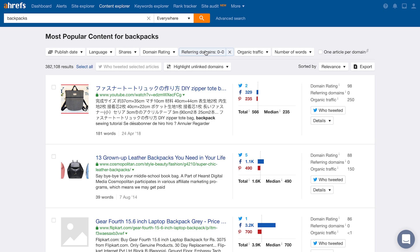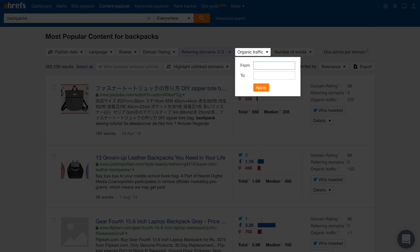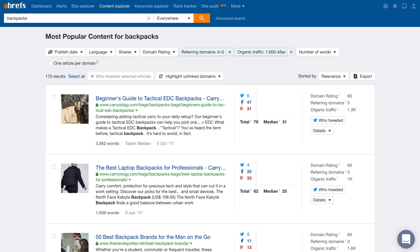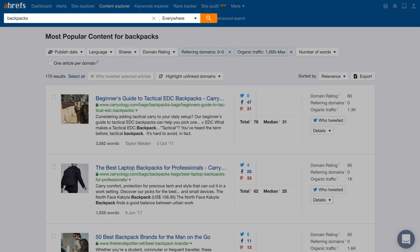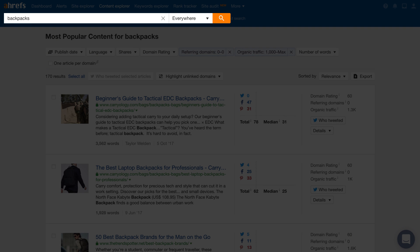Finally, we'll set the organic traffic filter to a minimum value of 1,000. Now what this combination of filters does is it shows us all of the pages that contain the word backpacks, have zero backlinks pointing at them, and get over 1,000 search visitors per month. Plus, we take the guesswork out of knowing which keywords to create your content around.